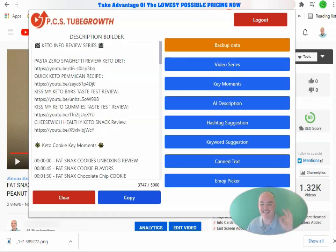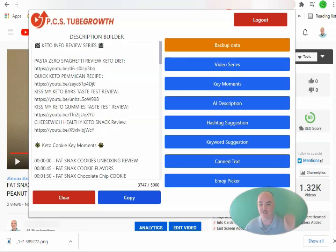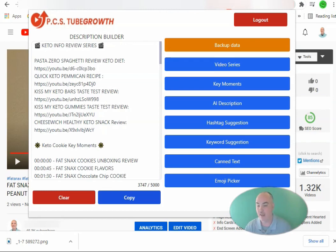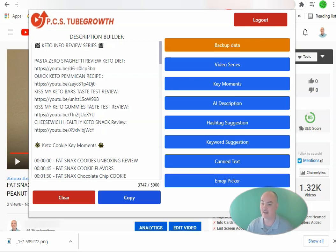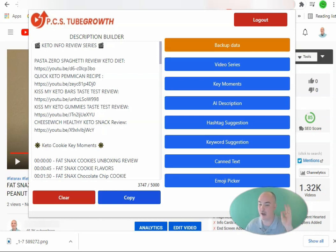Thank you for jumping in with me today. This has been the first rollout of PCS Tube Growth. Make sure you check the link below to get access to the lowest possible pricing right now. I am currently offering a lifetime deal, but as soon as it goes live in the Chrome store it's going to be $47 a month. Take advantage of the lifetime deal now so you can have lifetime ranking. Smash that thumbs up and leave a comment on how excited you are about being able to easily rank your videos quickly with one app.